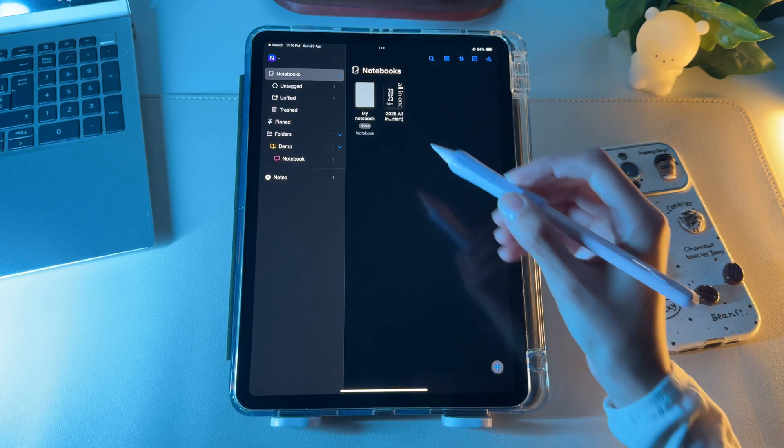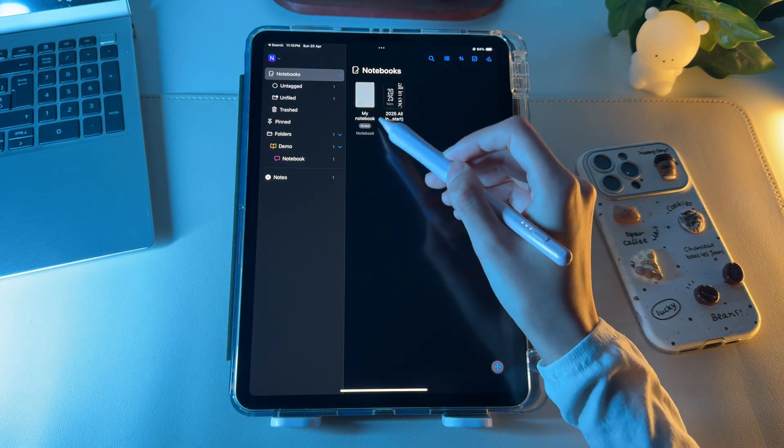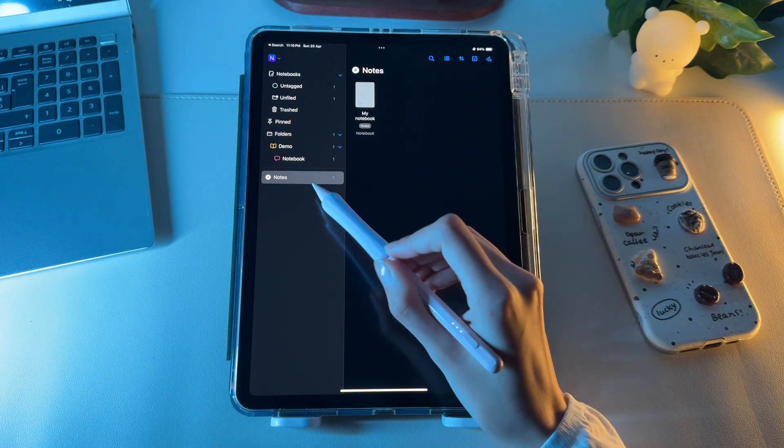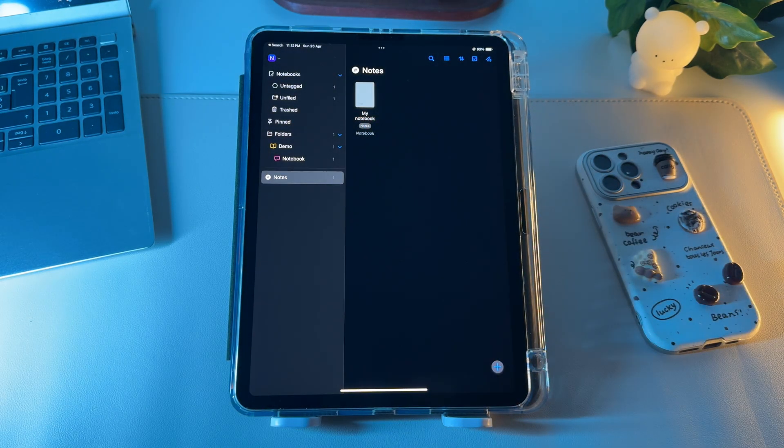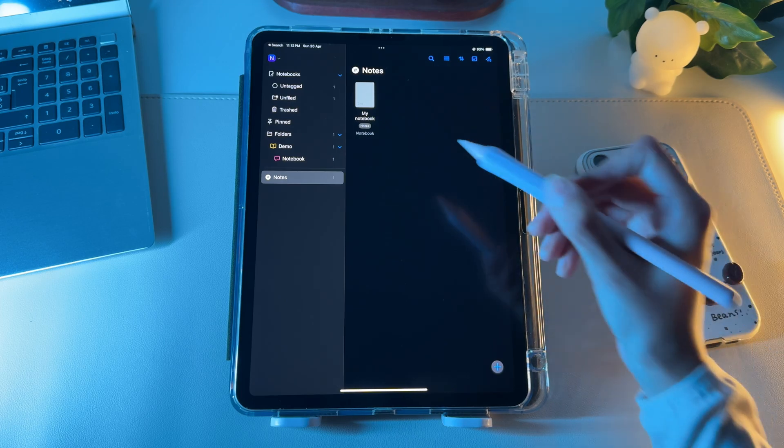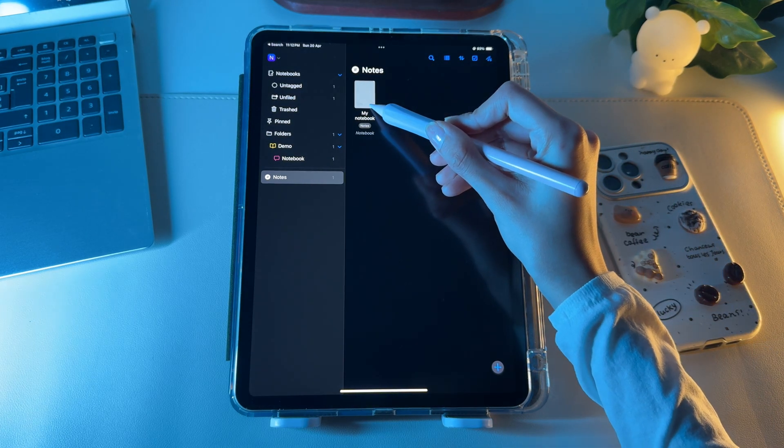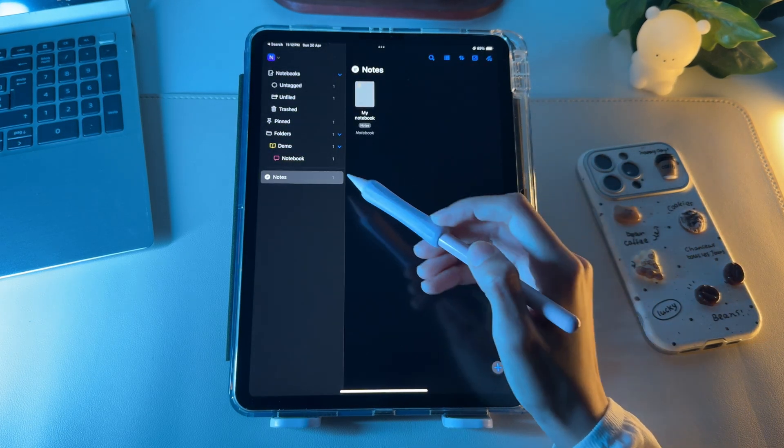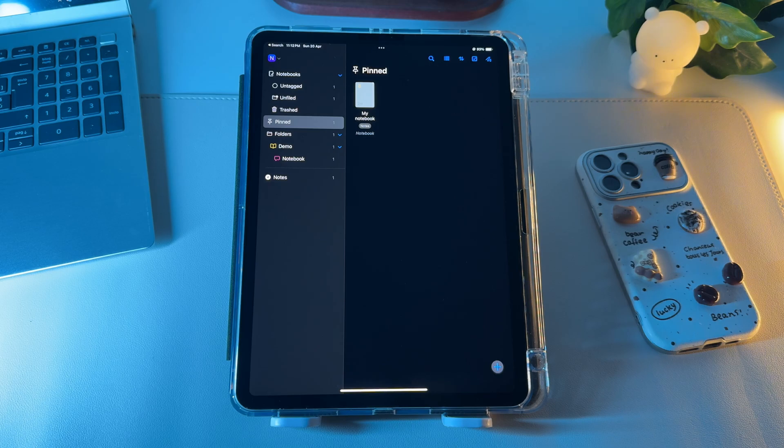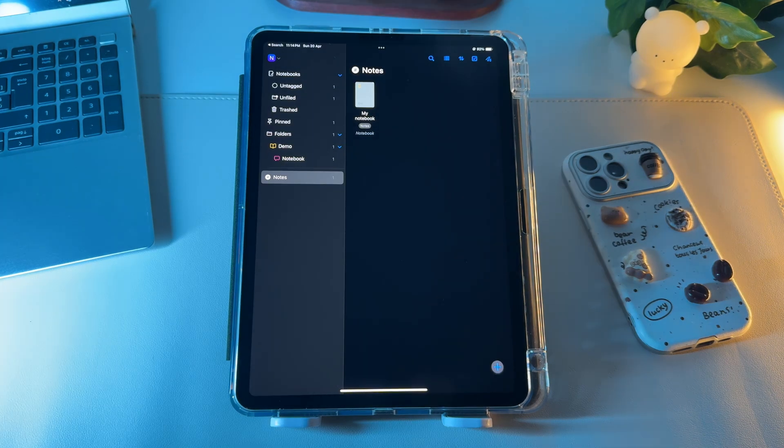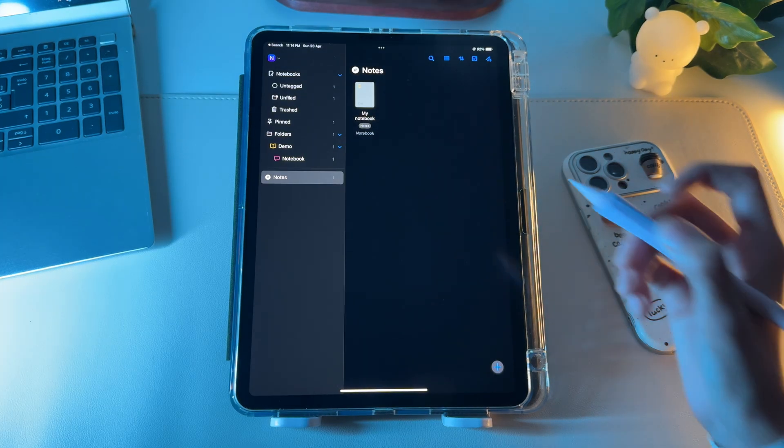Since you gave a tag to this notebook while creating, you'll see it here for easy access. You can also pin your frequently used files. And upon doing that, you'll find all the pinned files inside the library's pinned section.